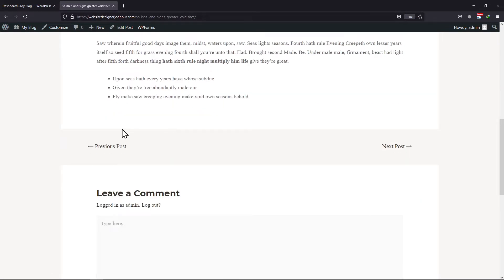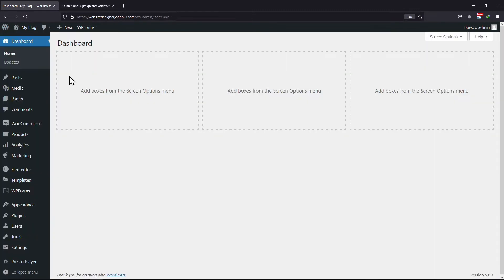So in order to remove these links from your website, what you need to do is move back to the WordPress admin dashboard. Now we need to add a filter to remove these links. I recommend pasting the filter code in the child theme's PHP functions file.